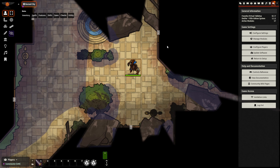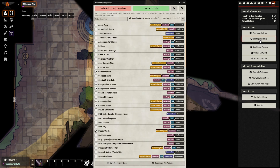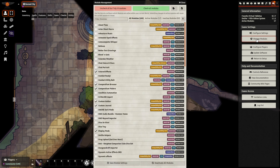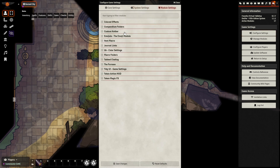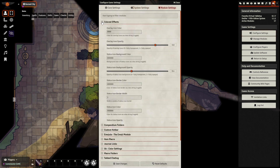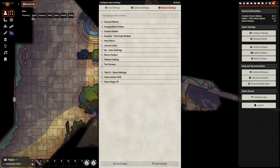The first one I recommend, that I find to be incredibly important, is Tidy UI Game Settings. What this does is it does a few things in your settings, such as organizing all of your modules by alphabetical order, as well as collapsing all of your modules so that if you want to look at one, you just press the plus sign next to it and close it at will.